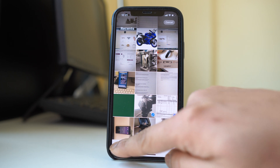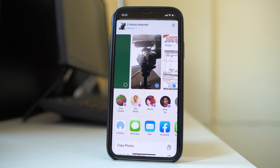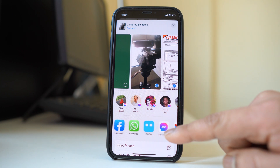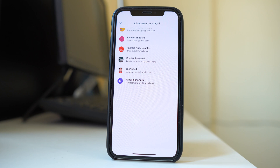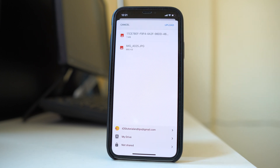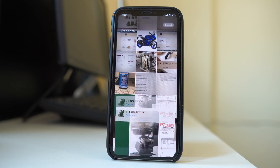Tap on the share button and then scroll to look for the Google Drive application. If you have more than one Google account linked to Google Drive, select whichever account you want to upload the photo to and then select upload. The photos will now be uploaded to Google Drive.